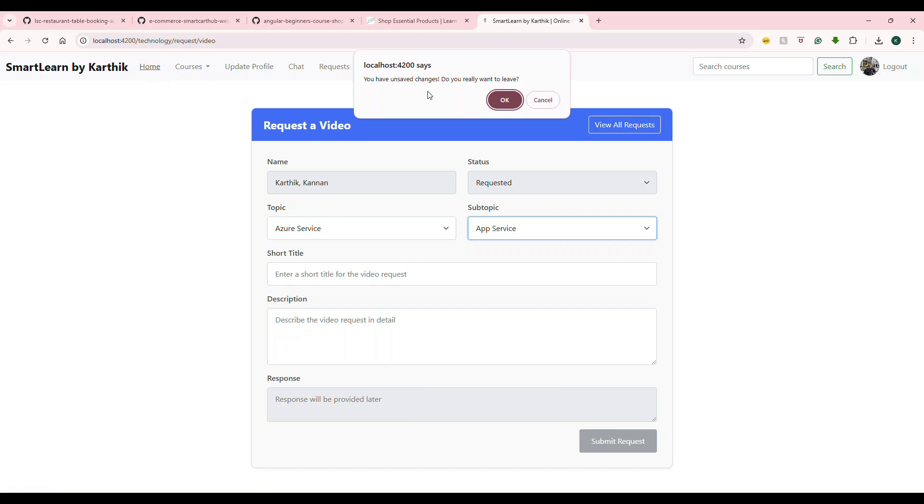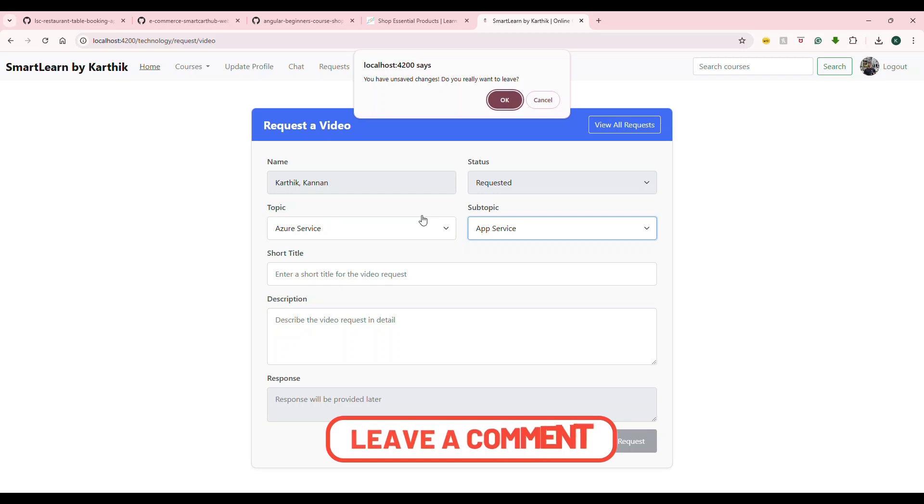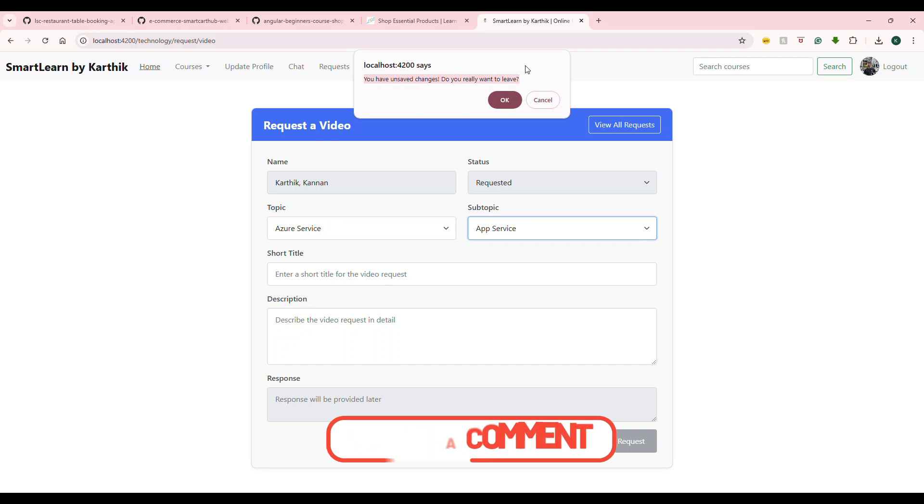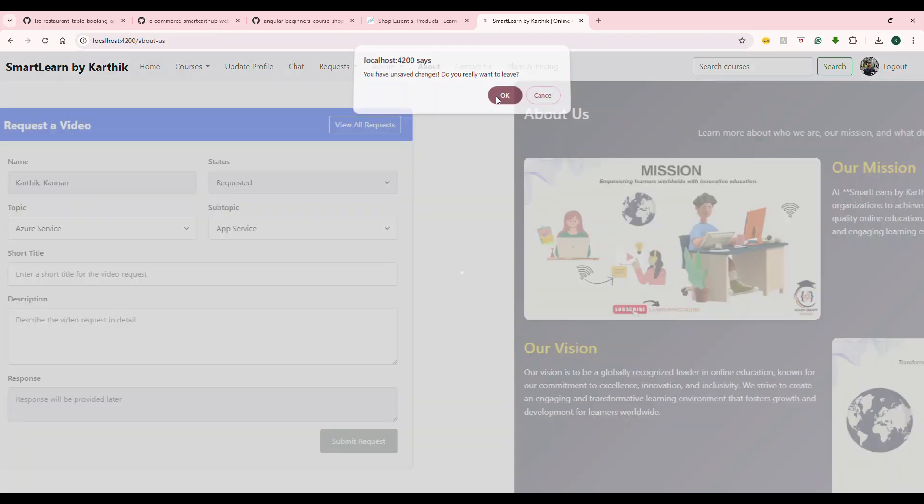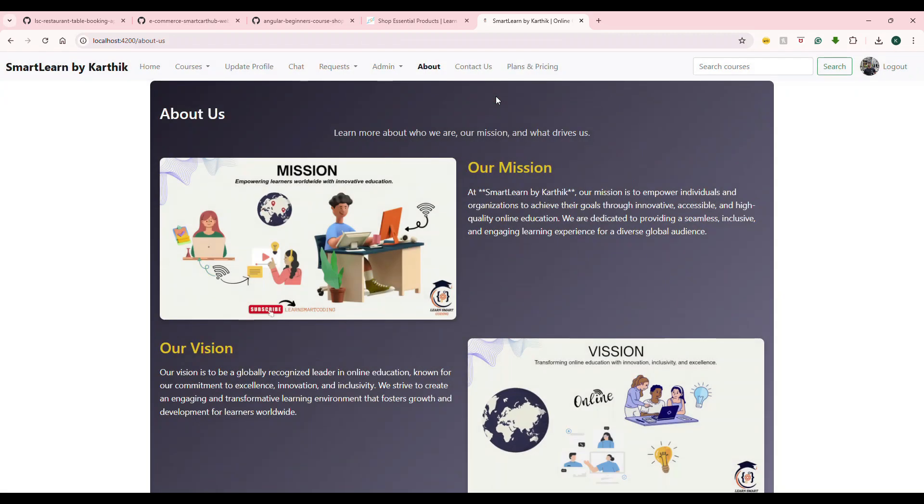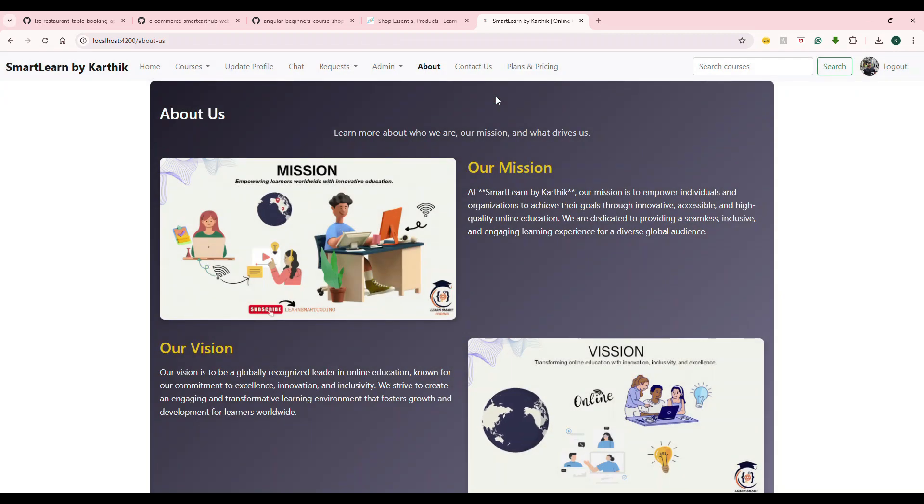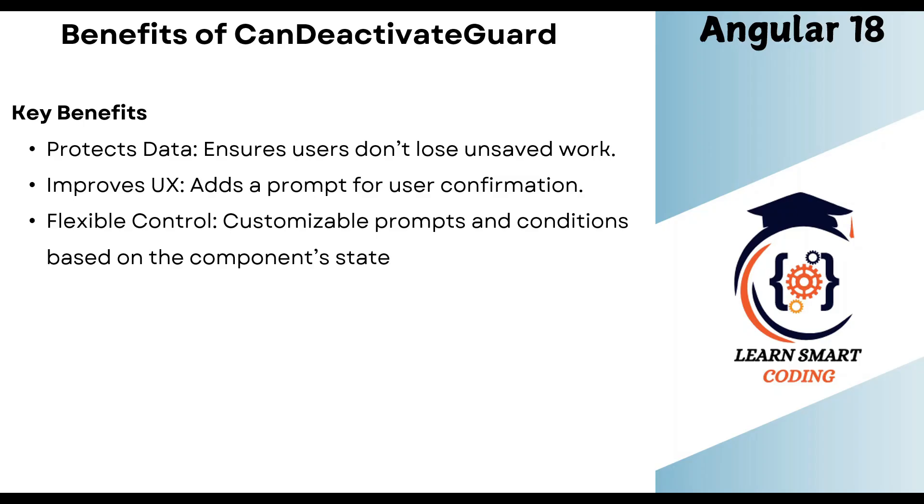the form is now knowing that the user was in edit mode and the data was not saved, and then it is preventing the user from navigating away. It is asking that there are unsaved changes, do you really want to go? If I cancel, it will stay in the form. But if my intention is to go out, I will say okay and it goes out. So that's what we are going to see, how you can implement the can deactivate guard.